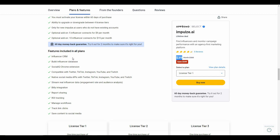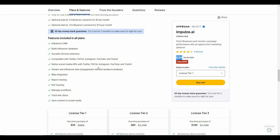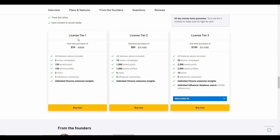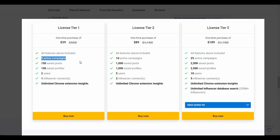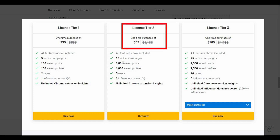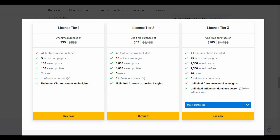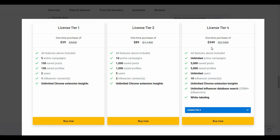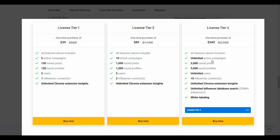Let's look at the features of this AppSumo deal. With Impulse.ai's AppSumo deal you get the influencer CRM, database of influencers, the Chrome extension, and compatibility with popular platforms such as Twitter, TikTok, Instagram, YouTube, and Twitch. You also get native social APIs with Twitter, TikTok, and Instagram. The license tier 1 costs $39 with 5 active campaigns; tier 2 costs $89 with 10 campaigns; tier 3 costs $189 with 25 campaigns; and tier 4 costs $349 with unlimited active campaigns.